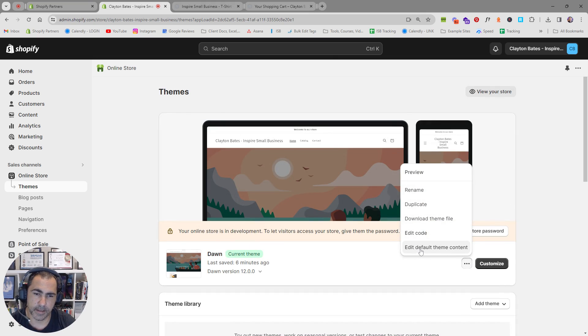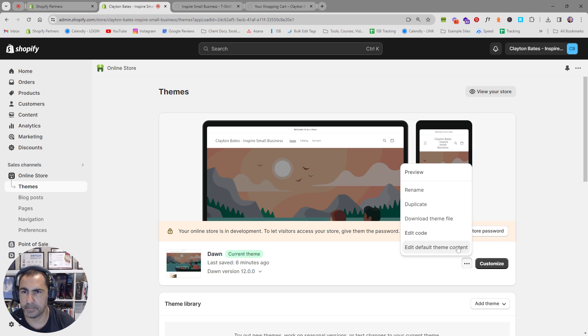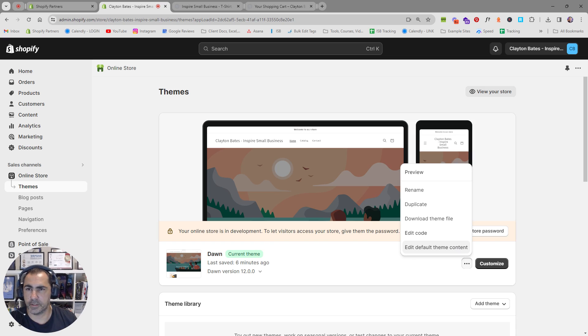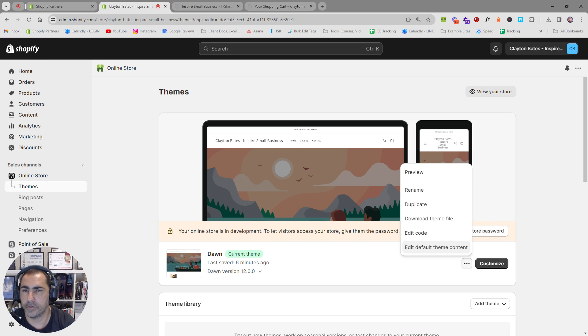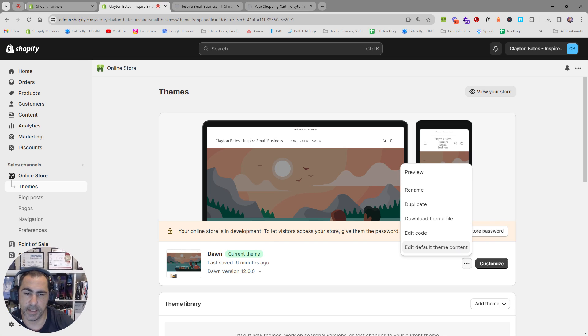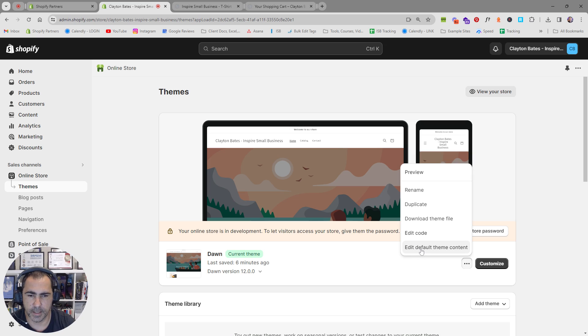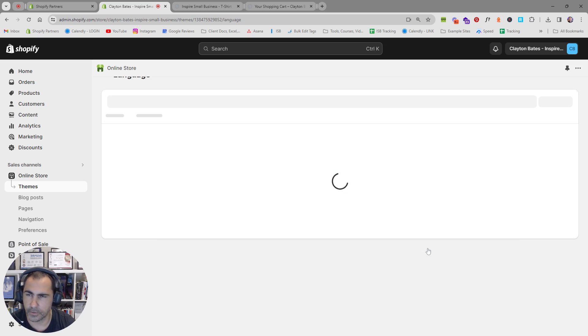And it'll say edit default theme content. Now sometimes maybe if you're watching this in the future Shopify actually changes what those words say. It used to say edit languages and now it says edit default theme content so it'll be something like that.